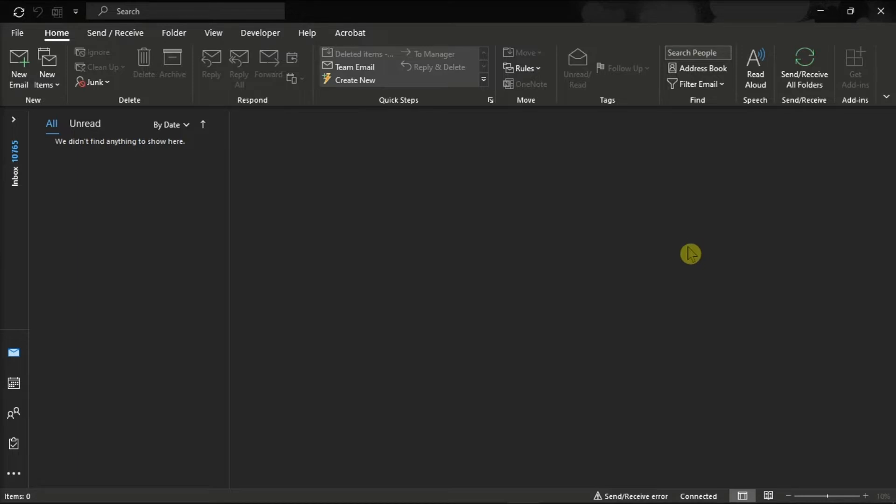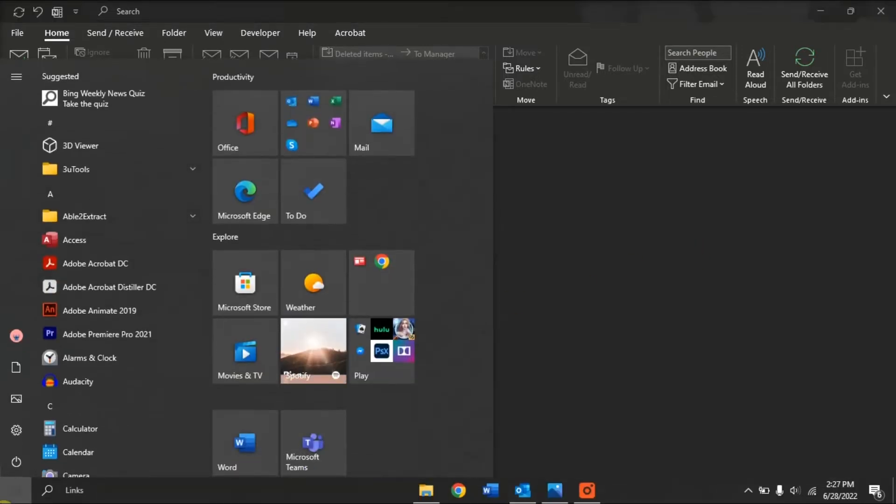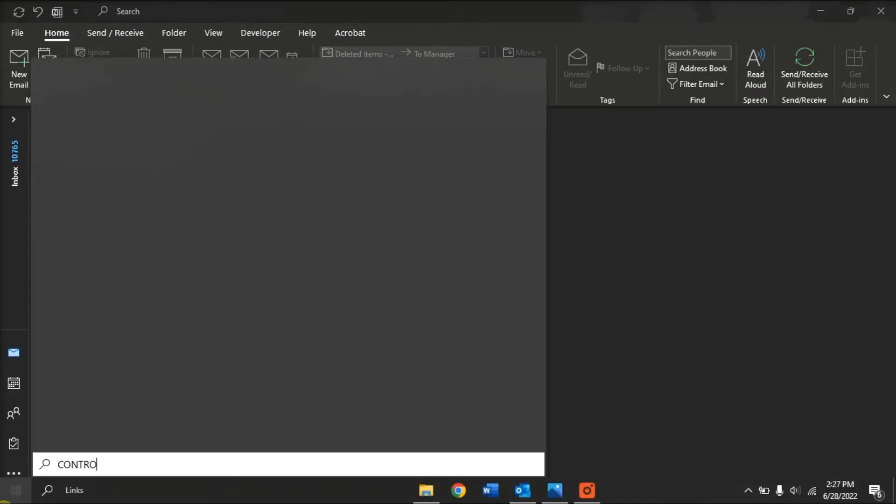Now first, click on the Start menu, and then search for Control Panel.